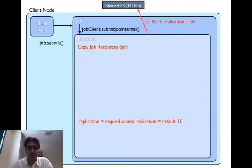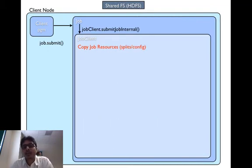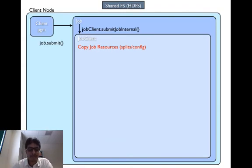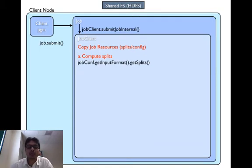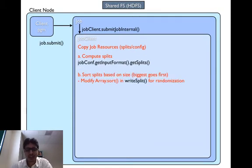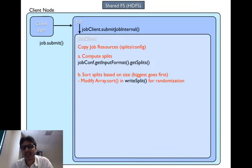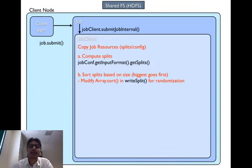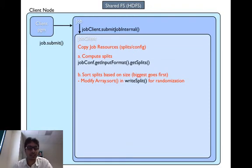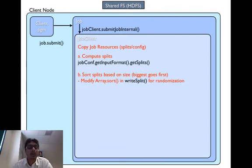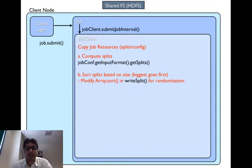Now let's look at how the splits and the config files are copied. First we compute the splits. To compute the split, we call the input format class. Then the splits are sorted according to the size. The logic essentially says that the biggest splits are processed first and at the end we process the smallest splits.